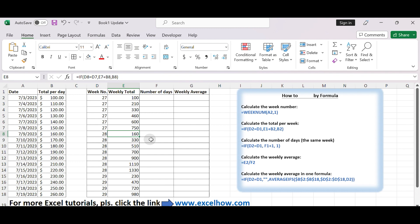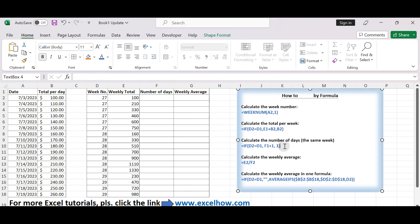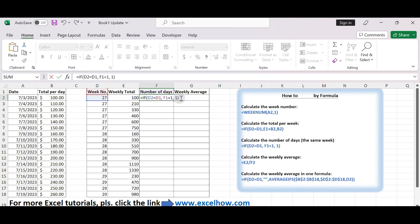Add a new column, let's say column F, to keep track of the number of days in each week. In cell F2, enter the following formula and drag it down. Equals IF(D2=D1, F1+1, 1).